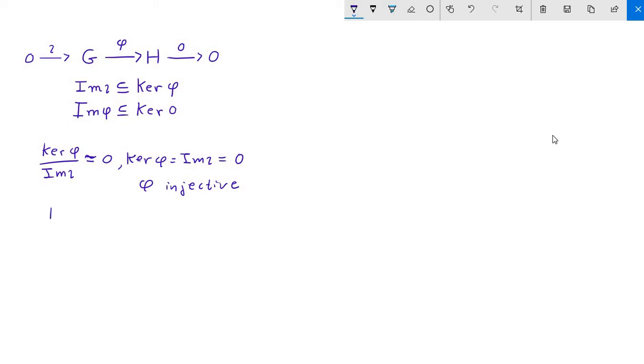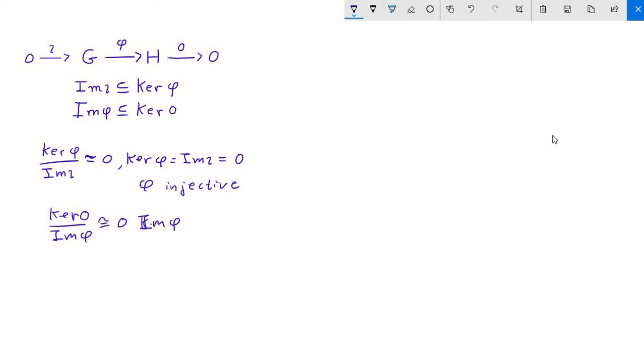Likewise, let's think about what happens with the kernel of the zero map modulo the image of phi. Now, if this was also the trivial group, again, that would tell us that in this case, the image of phi would have to be equal to the kernel of the zero map. But the kernel of the zero map is all of H. By definition, it sends the entirety of H to the one element, the identity element of the trivial group. And so this is really encoding the information that phi is surjective.